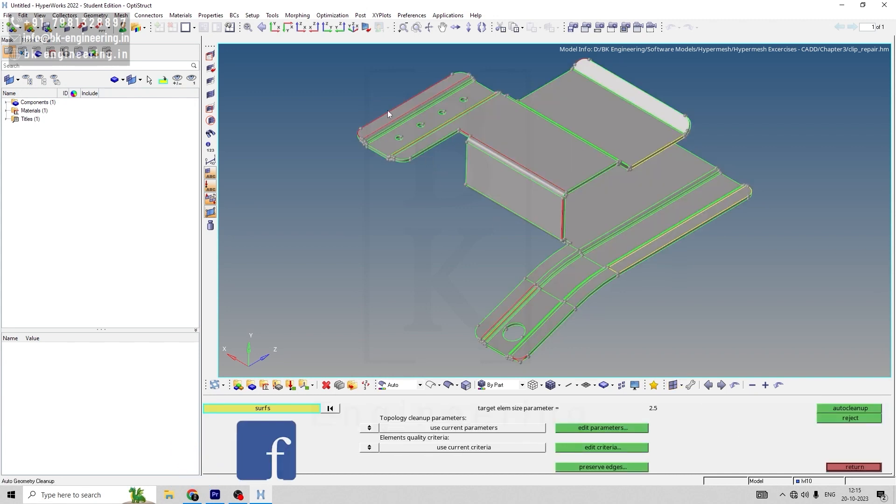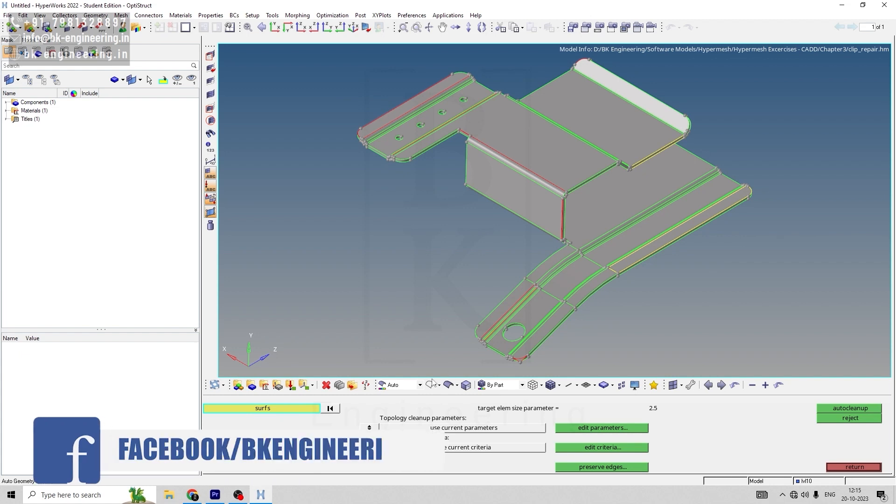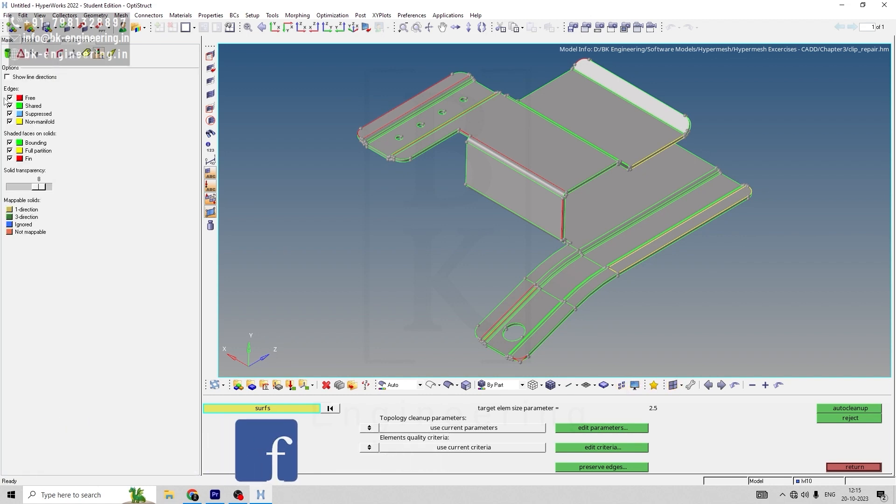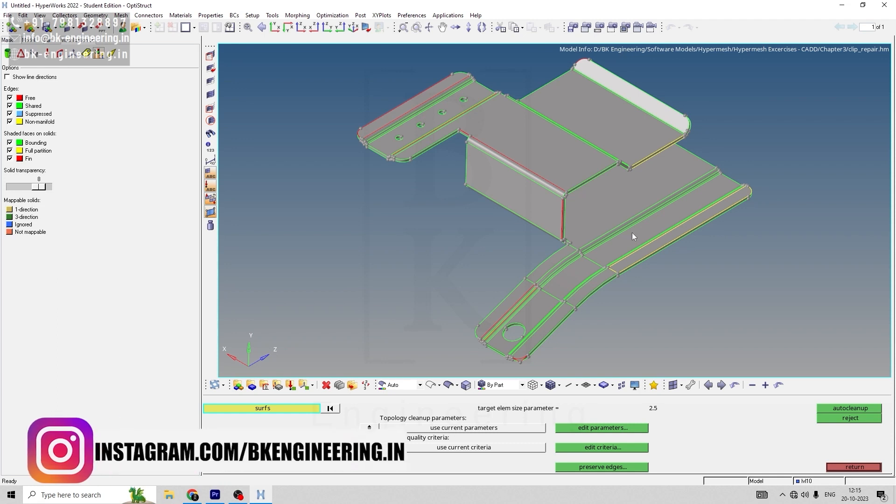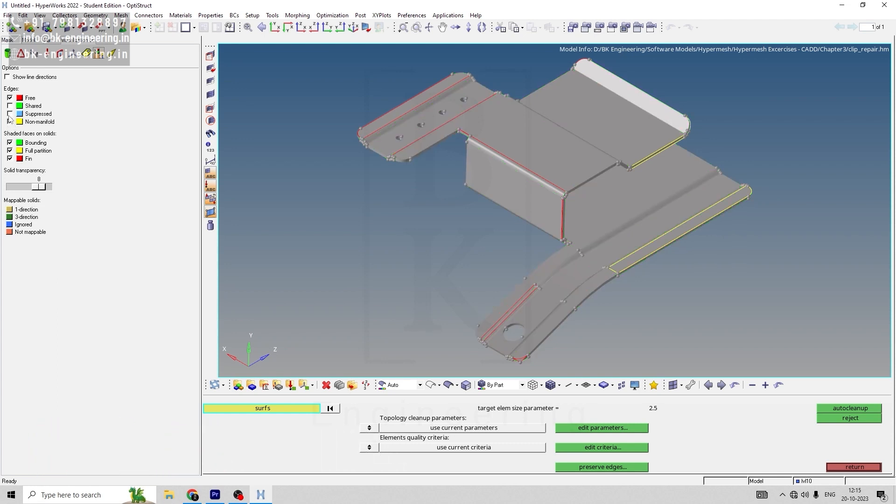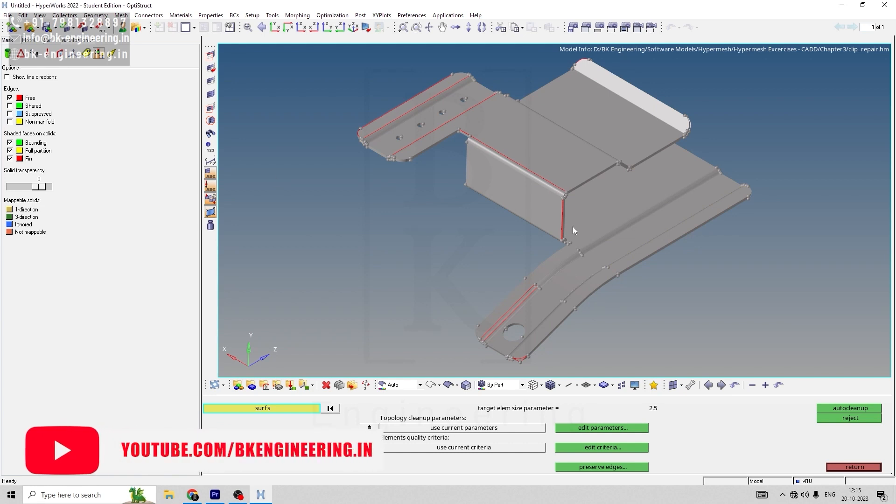In auto cleanup, you can see there are a few errors. If I go to visualize this option as well, now you can see we have few errors.